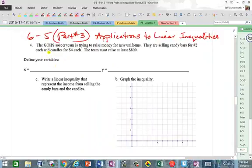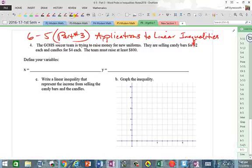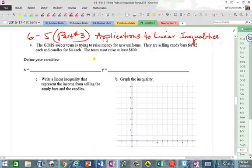Number four: The Great Oak High School soccer team is trying to raise money for new uniforms. They are selling candy bars for two dollars each and candles for four dollars each. The team must raise at least eight hundred dollars.